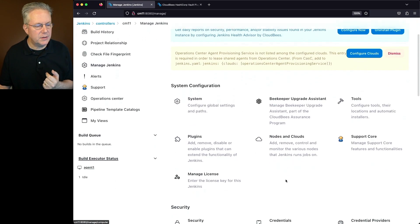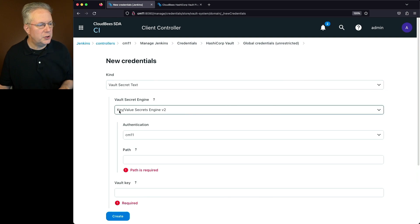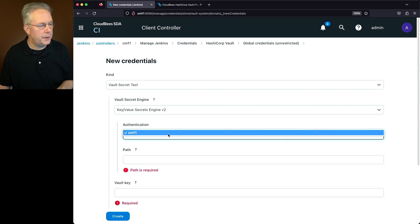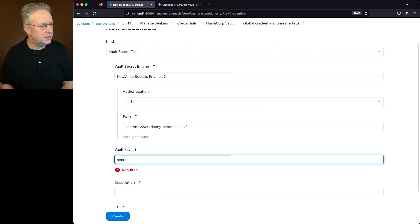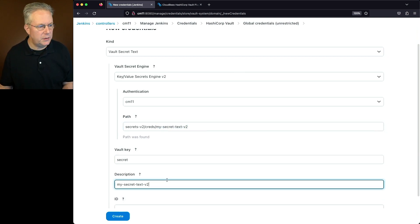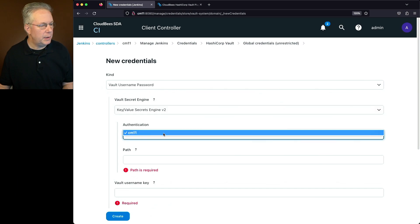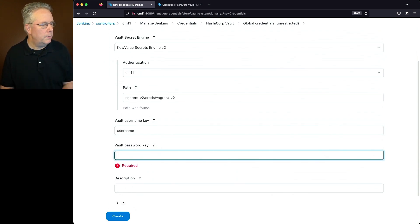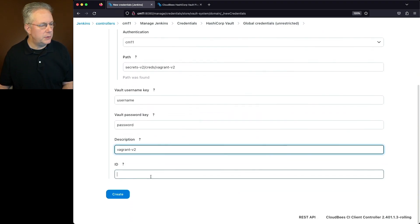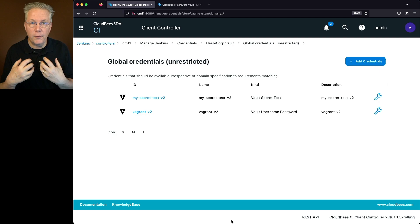Click Save. Now let's set up two new credentials. Select HashiCorp Vault, click Global, Add Credential — secret text first. Set the secret engine to V2, authentication to CM11. Paste in the path, tab out, see 'path was found.' The vault key is 'secret,' and the description and ID is 'mysecrettext-v2.' Click Create. For username password: set engine to V2, authentication CM11, paste in the path — found. Username key is 'username,' password key is 'password,' description and ID is 'vagrant-v2.'